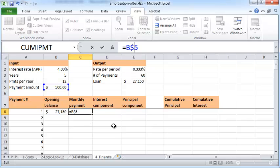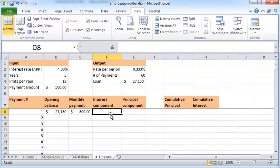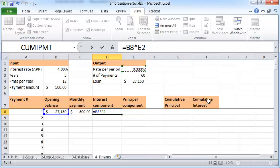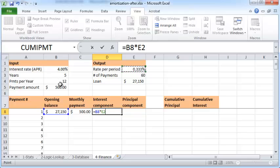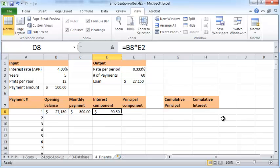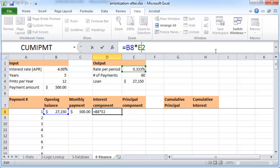So I want it to remain as B5, so I put a dollar sign before the five and I press tab. The interest component is the opening balance times the interest rate of this amount here, E2. Note that this here is a monthly interest rate which is calculated as annual interest rate, which is what you usually get quoted by any bank, divided by the number of payments which is 12, so that's 0.33%. The interest rate times the opening balance is the interest component.